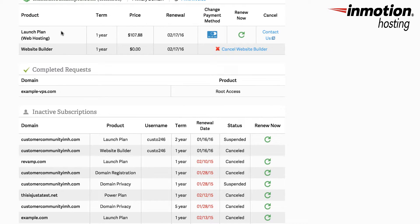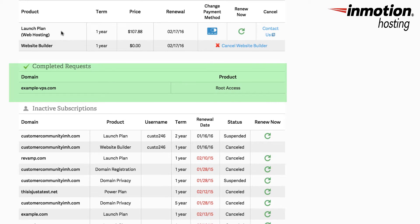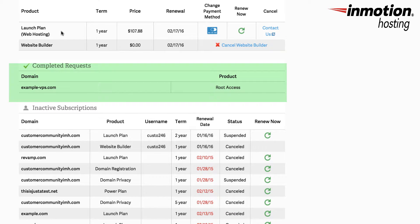After your subscription list you may see an option called completed requests. This may include services that have been completed and are listed here for the history of your account.